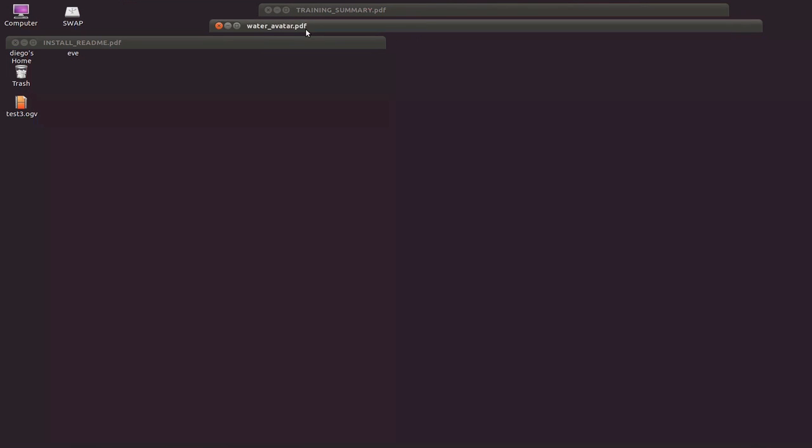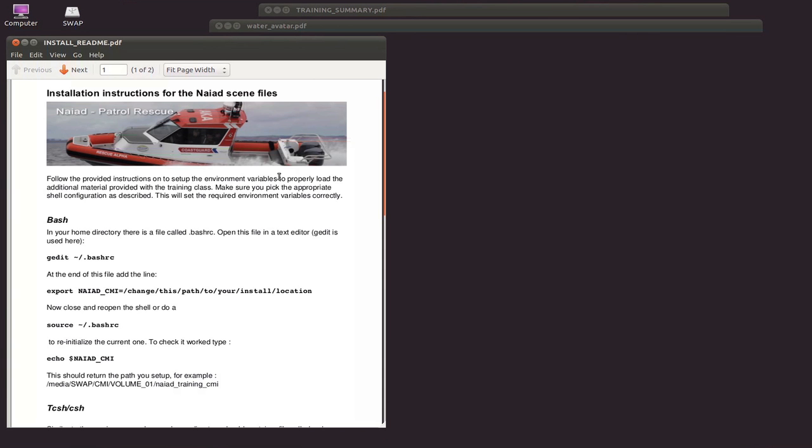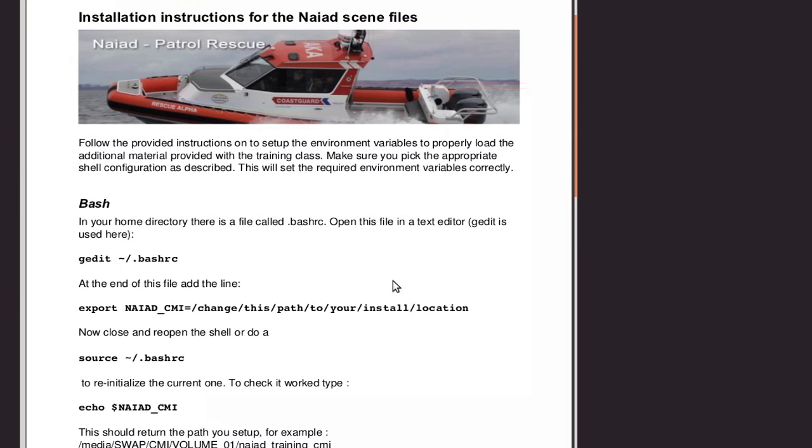This concludes the chapter, but there is one more thing that I wanted to put in this first section, and that's the installation instructions for the NAIAD scene files. I'm going to provide these tutorials with all the example scenes so you can just copy them and modify them and see how I created them.